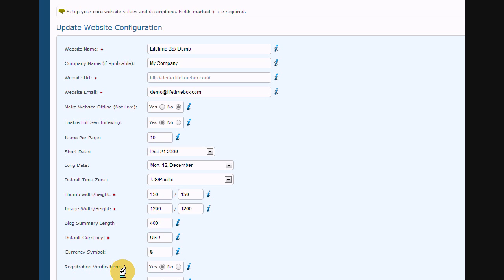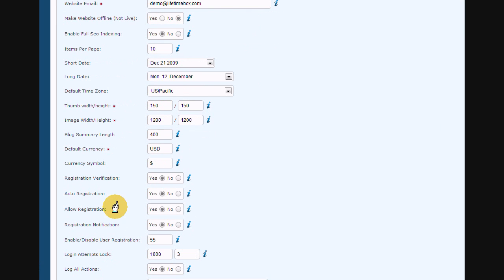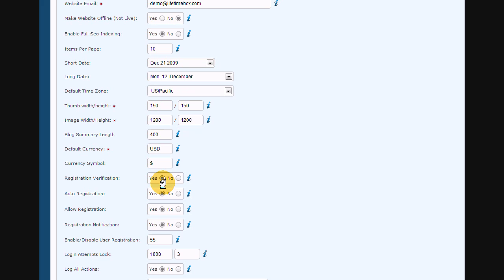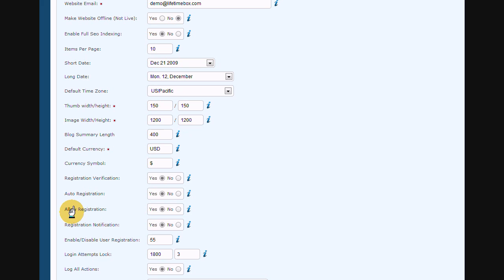This next area is tailored towards registration options and security for all of your pages. First, you can select if you want all your users to be required to verify their registration. What this basically means is that they will get an email after they register to confirm they are a real user and not automated spam. For auto registration, if you set it to yes, it just means that you don't have to approve every single registration that comes in as an administrator.